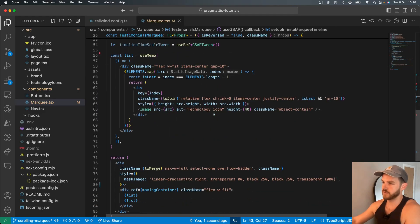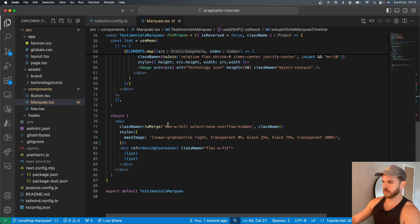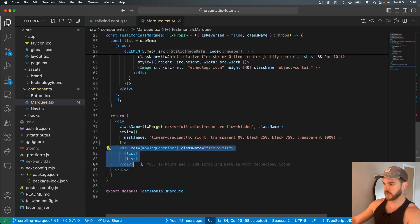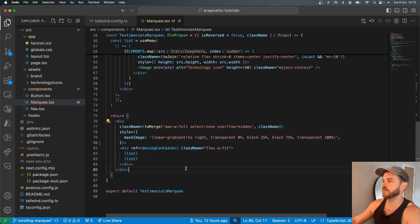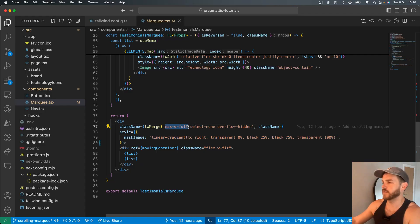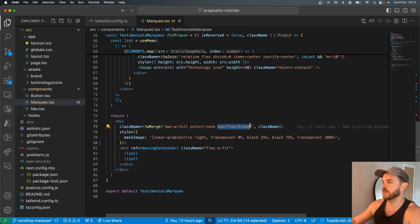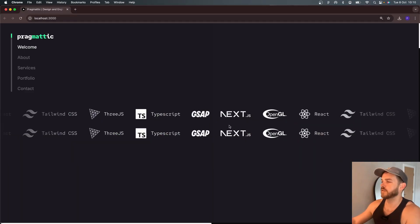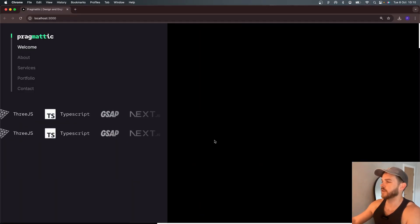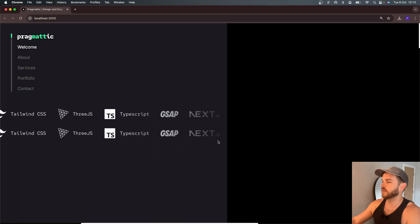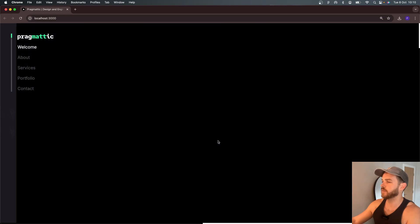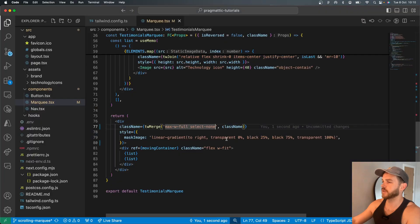In terms of the actual markup, there's a moving container, which we've talked about, and then there's an outer container, which has to have a max width with an overflow hidden on it. If there's no overflow hidden on it, then this is just going to go off the side of the screen like that.